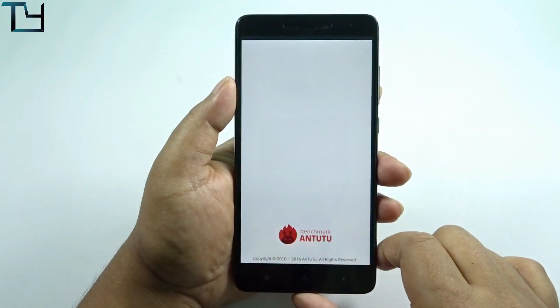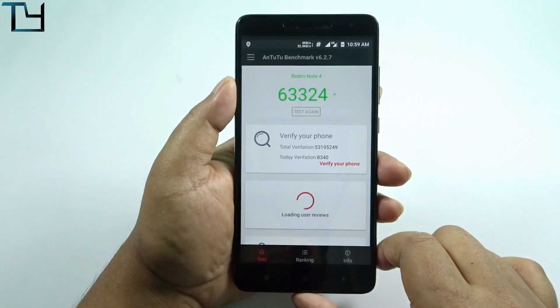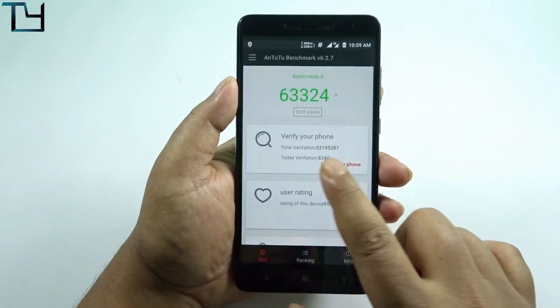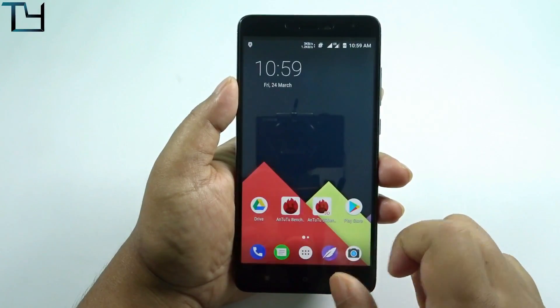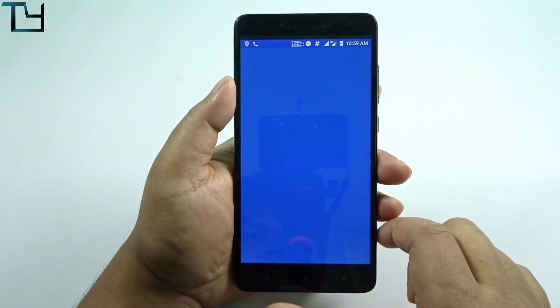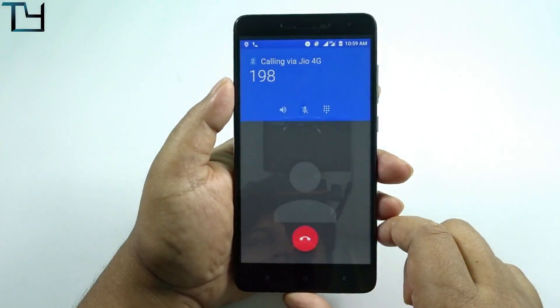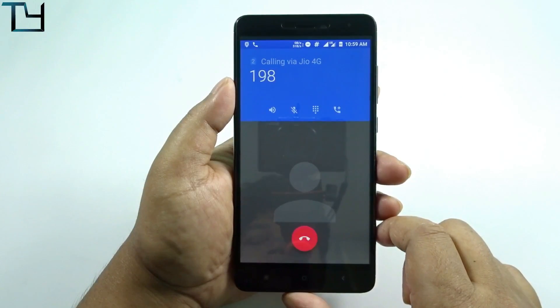Going to the AnTuTu benchmark — the score is very good: 63,324. That's awesome.